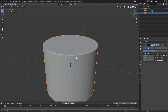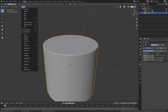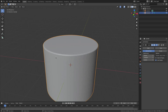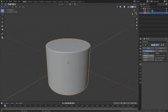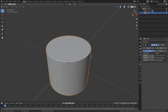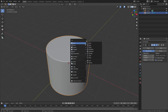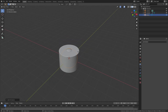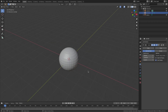Hit Tab to go back out of edit mode. Now you can see we have a much more rounded edge instead of sharp. Then go up to Object and go to Shade Smooth — now everything is all nice and smooth. I'll turn my viewport rendering up to two in the subdivision surface settings. Now I'll hit Shift A and add in a UV sphere.